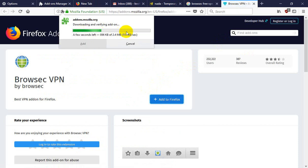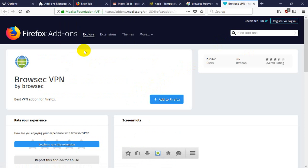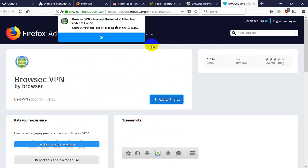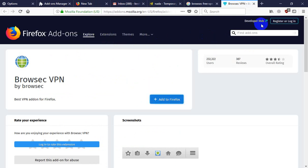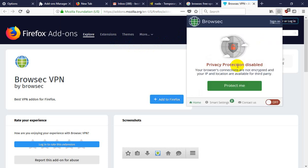This is installing. After installing this add-on, you click on add. OK. This is here. You need to enable it. Just click on protect me.